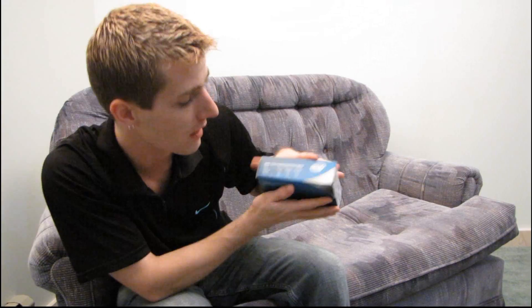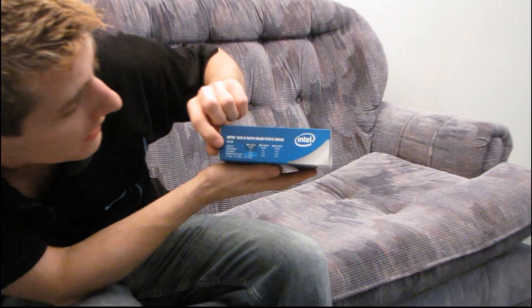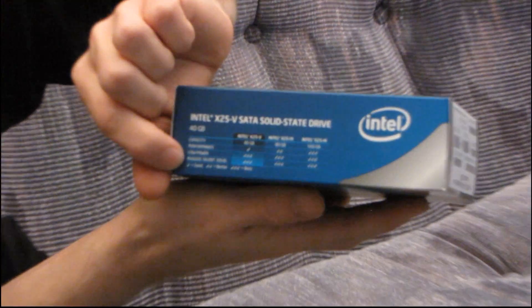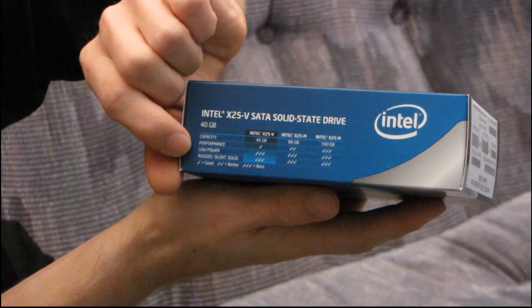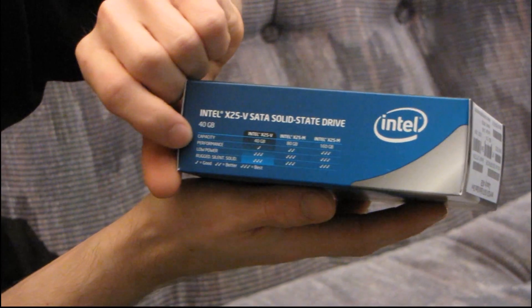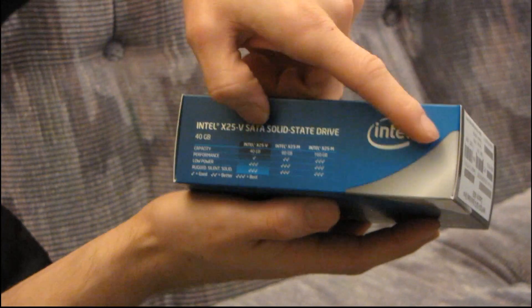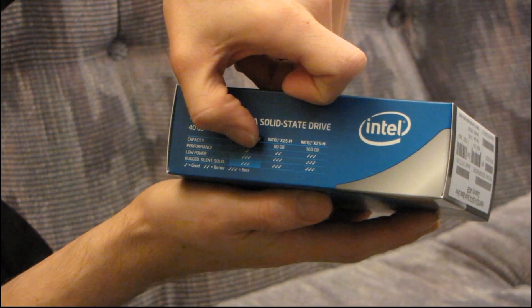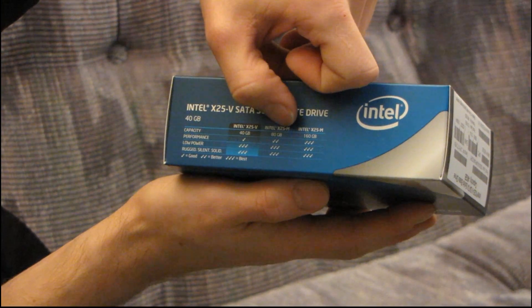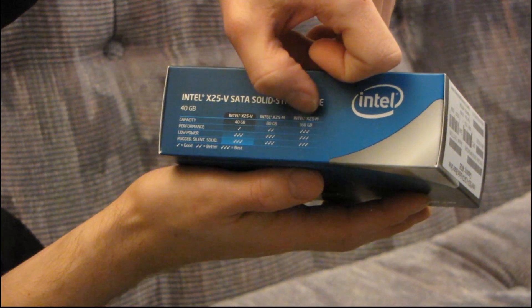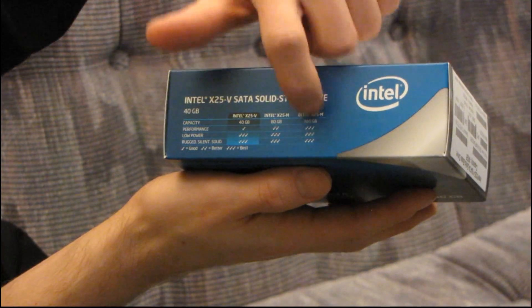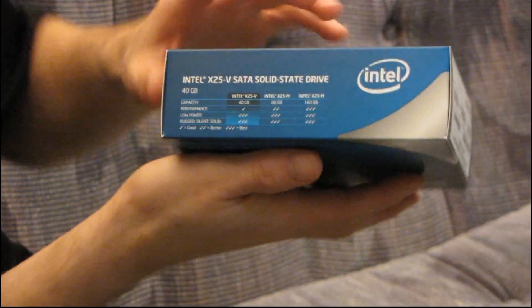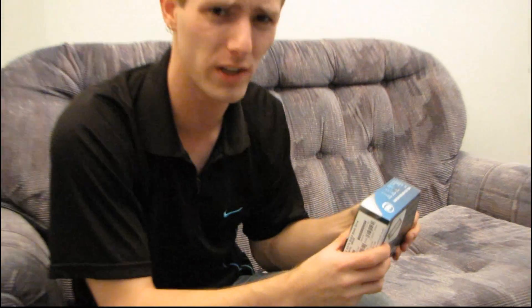They actually cover that on the side here. In terms of rugged, silent, solid, and low power they're all the same, but in terms of performance it goes from the 40 gig with one check mark to the 80 gig X25M with two check marks to the 160 gig X25M with three check marks. The 160 gig actually does perform a little bit better than the 80 gig, but in terms of real world I don't think you'd really notice it.